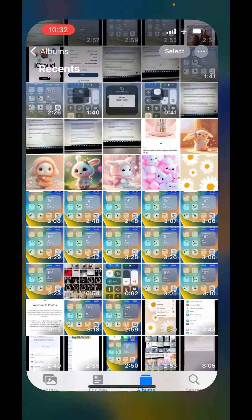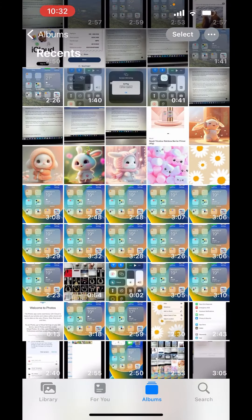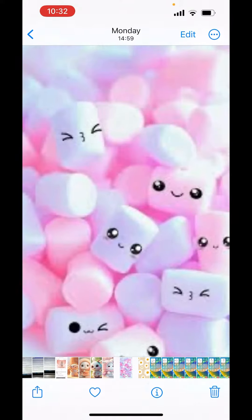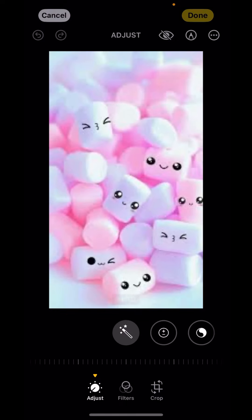First, go to Photos. Now from here, select any picture. After selecting a picture, on the right-hand side above, you'll get the option of Edit. Tap on Edit.